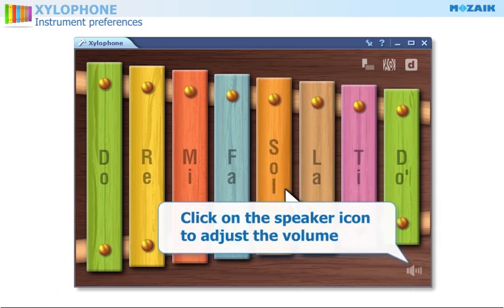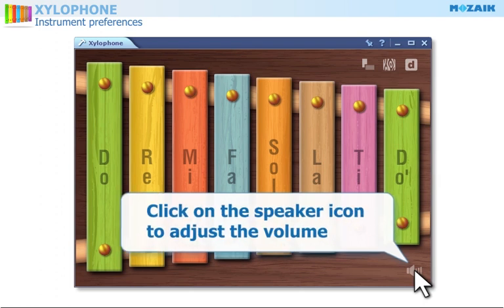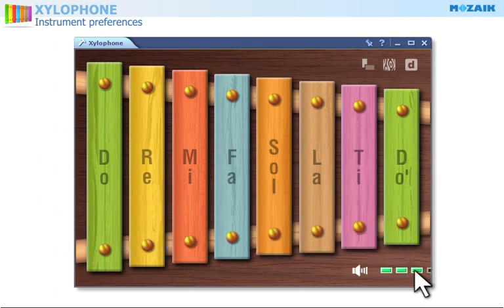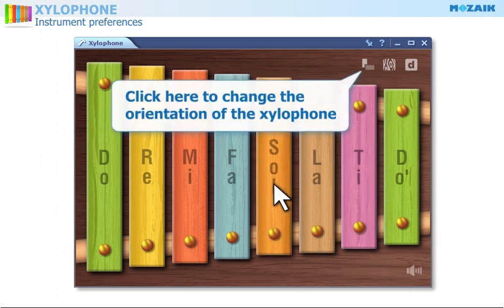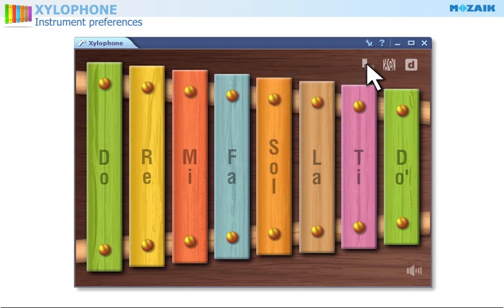Click on the speaker icon in the bottom right corner to adjust the volume. Click here to change the orientation of the xylophone.